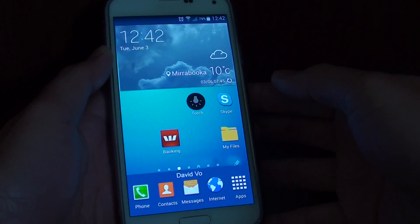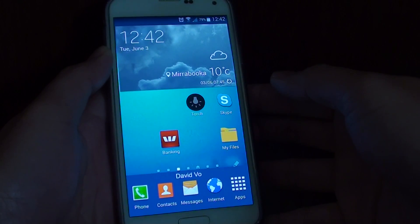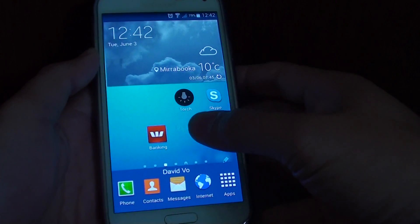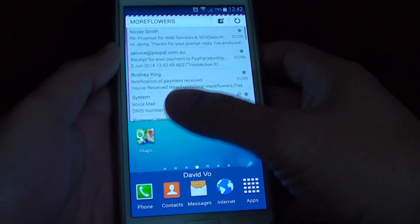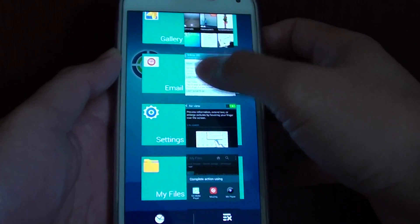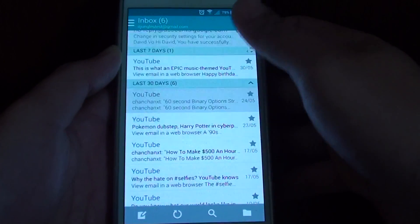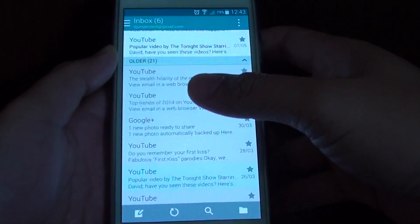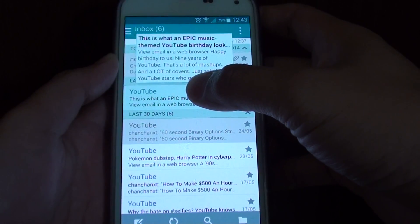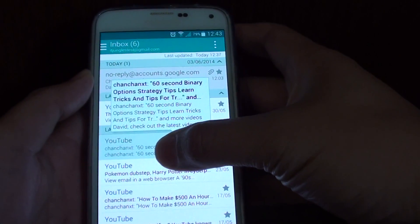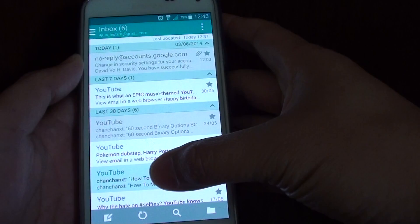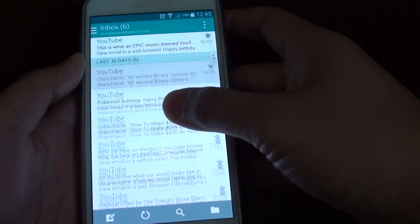How to quickly see a preview of your email messages on the Samsung Galaxy S5. Let's say you have lots of emails in one day — 10 or 20 — and you want to quickly go through each one by skimming through the email to see a preview of the message, instead of having to open them one by one.